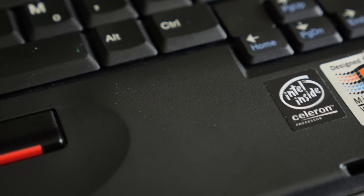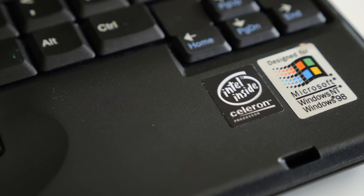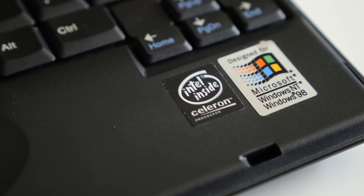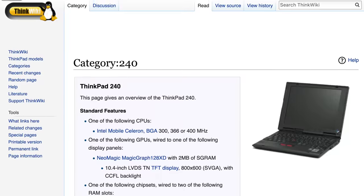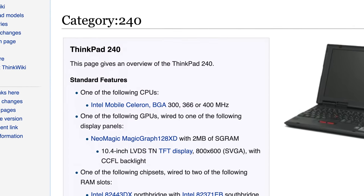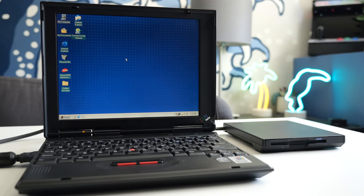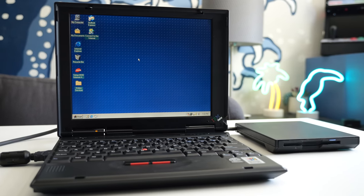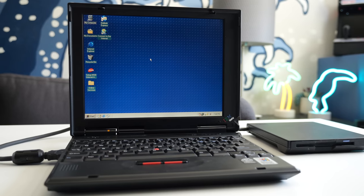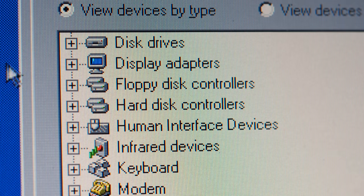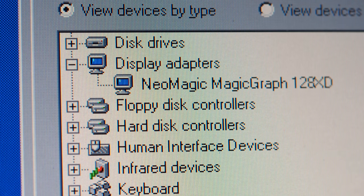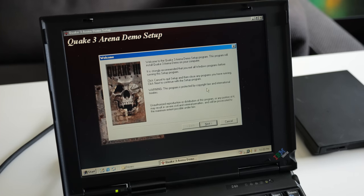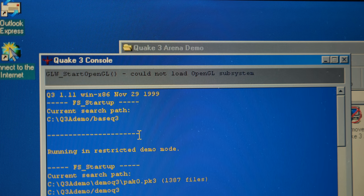Some notebooks were rarely known for high performance, and this ThinkPad 240 is no exception. It features a 300 MHz Intel Celeron processor, though 366 and 400 MHz versions were also available. The display is a 10.4-inch TFT panel with a resolution of 800x600, but the NeoMagic graphics chip driving it is fairly weak. It only offers two megabytes of video RAM and doesn't have 3D acceleration, so playing contemporary Windows games is pretty limited. Quake 3 wouldn't even launch.